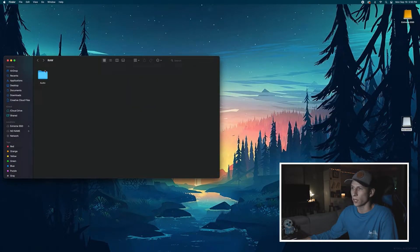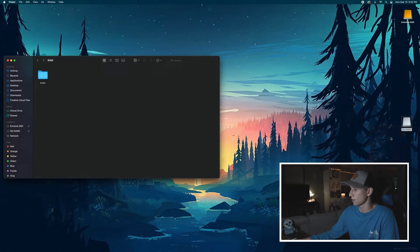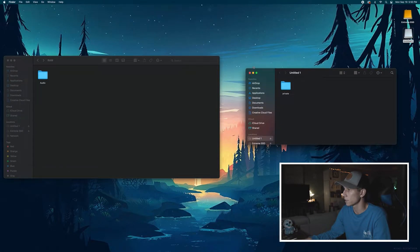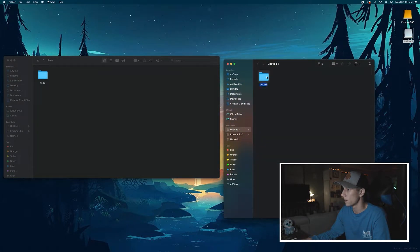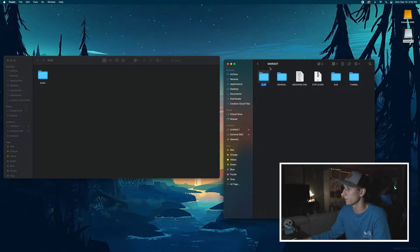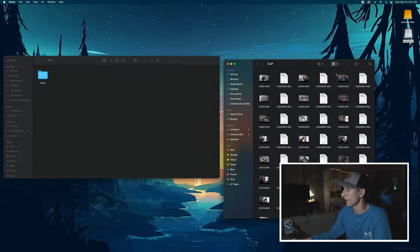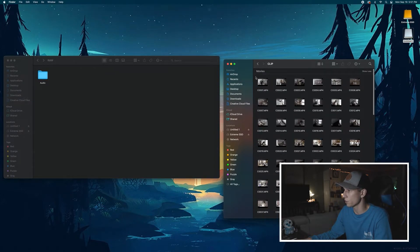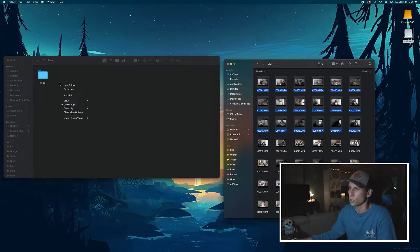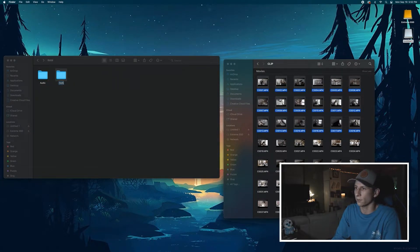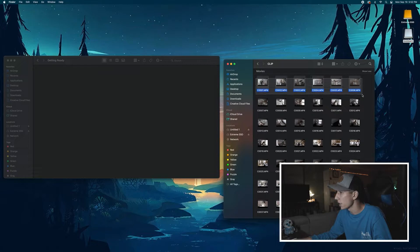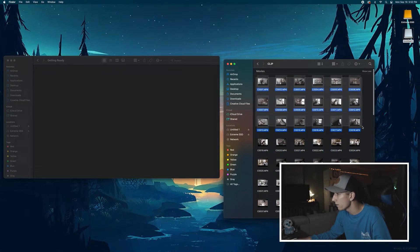Now I have my audio folder done. I can eject that SD card, put in a new one, and open it up. I'll sort by Kind and Show All to see all my clips. I already know my first clips are getting-ready shots, so I'll right-click and create a new folder called 'getting ready,' then start dragging all my getting-ready shots inside that folder, which for me was quite a few clips.